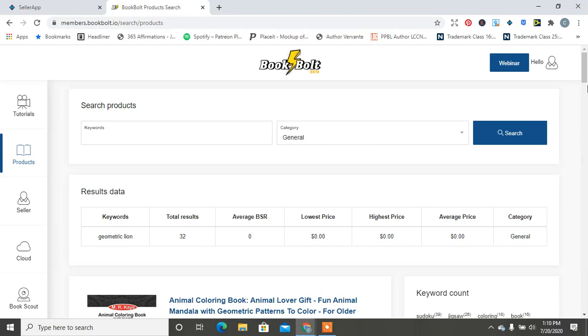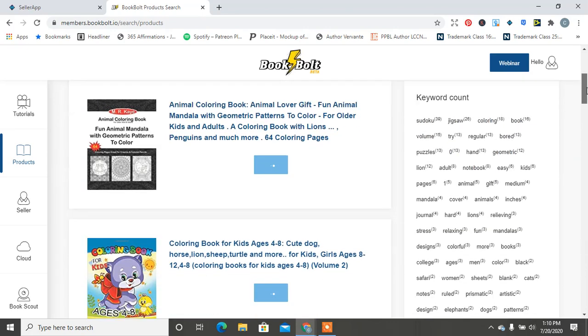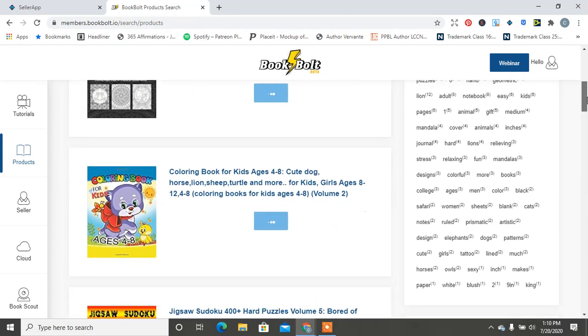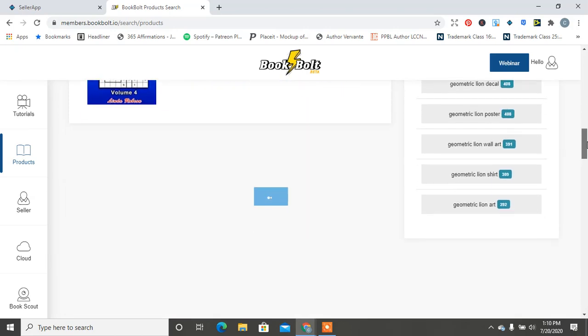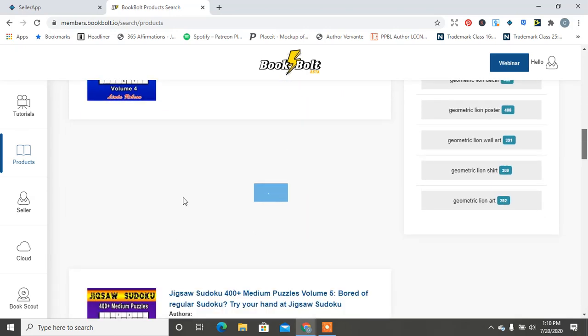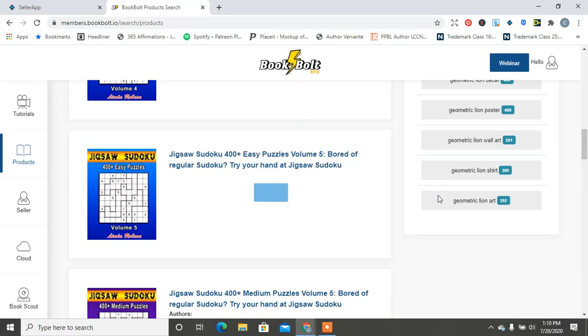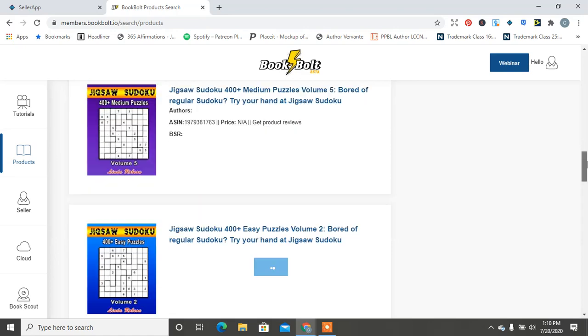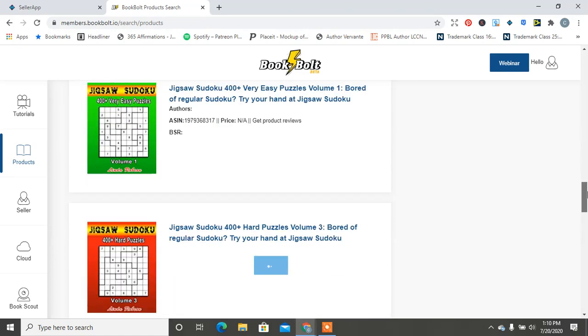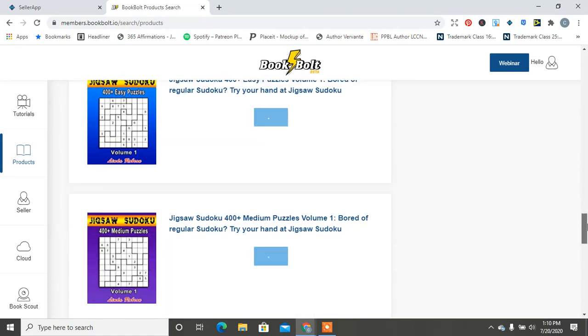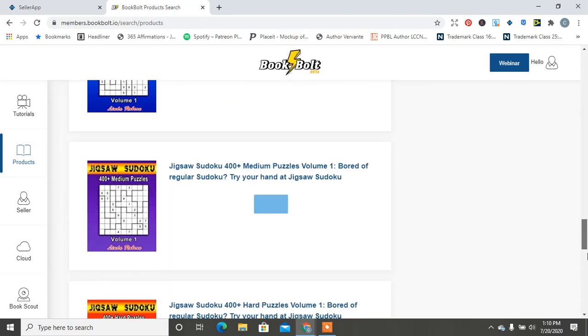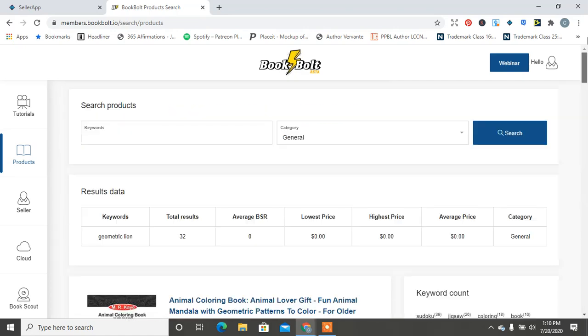32 searches for geometric lion in general. Not really seeing anything that's specific to geometric lions - more so puzzles - but that can give you an idea of doing an animal puzzle or jigsaw thing.